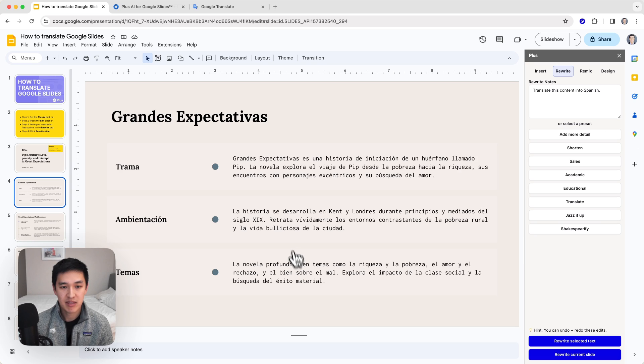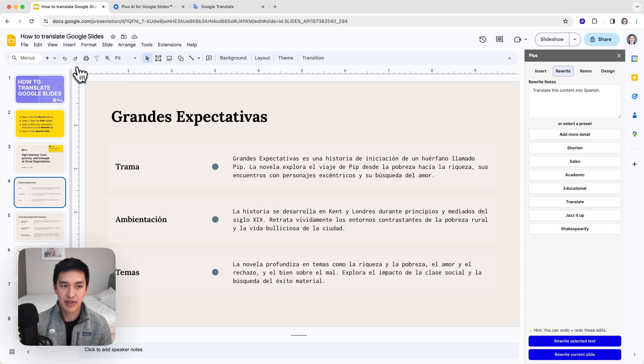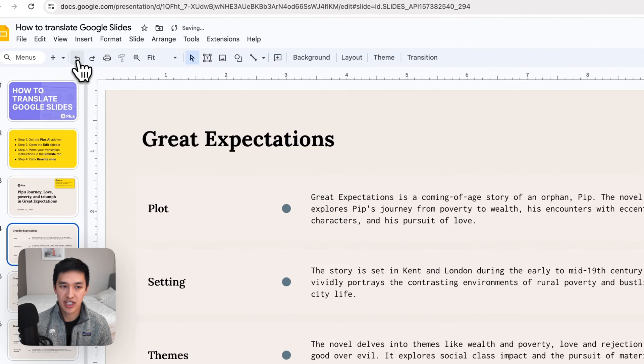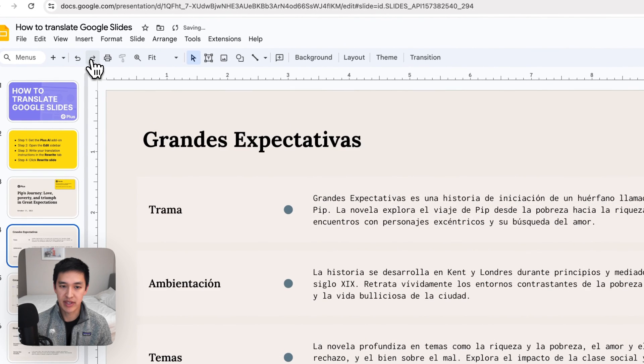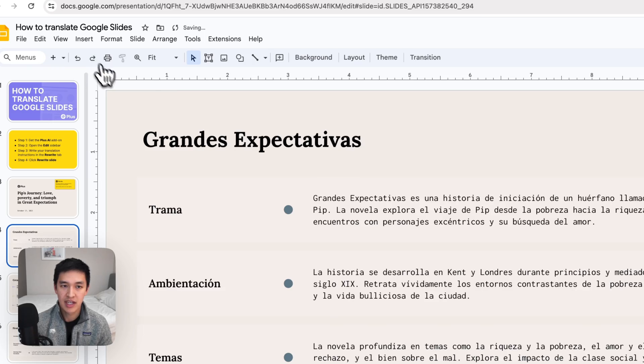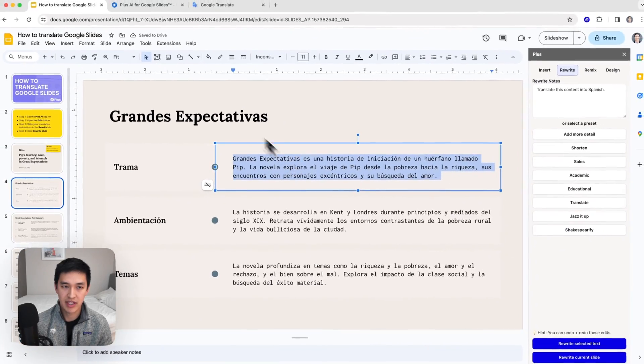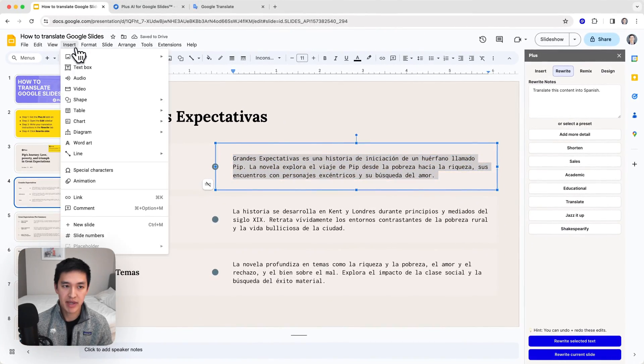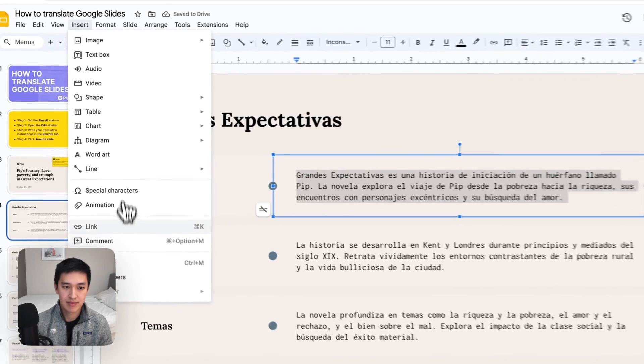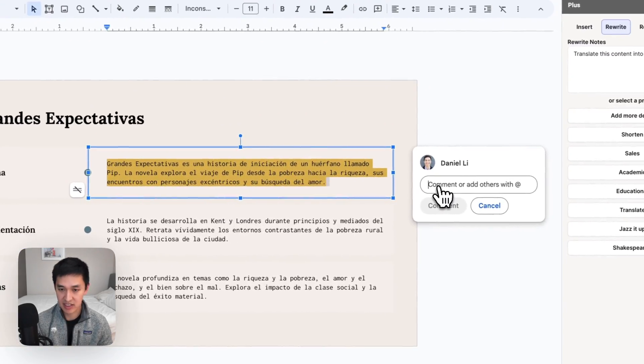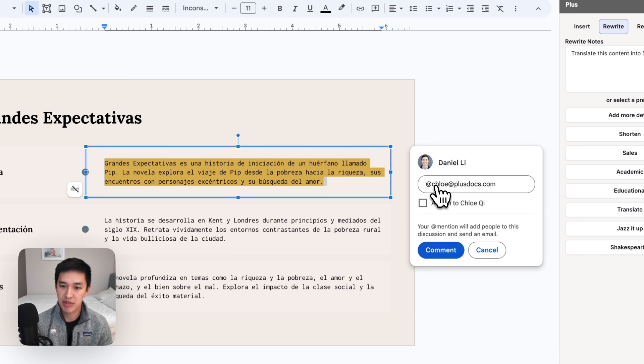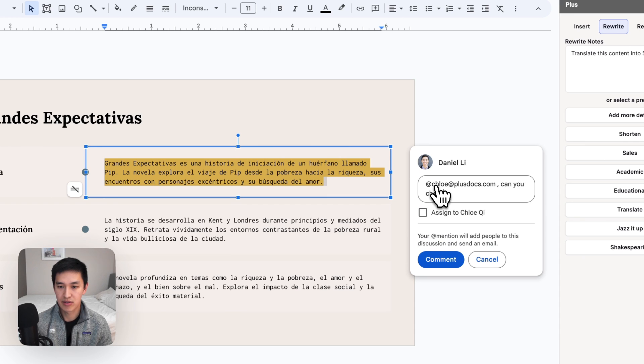One of the nice things about this being a Google Slides add-on is that you can use all the native Google Slides functionality. So if I want to undo that change and quickly compare what it was before to what it is now, I can hit undo redo. I can also do something like leave a comment and I might want to tag someone else on my team who does speak Spanish to check the translation for me.